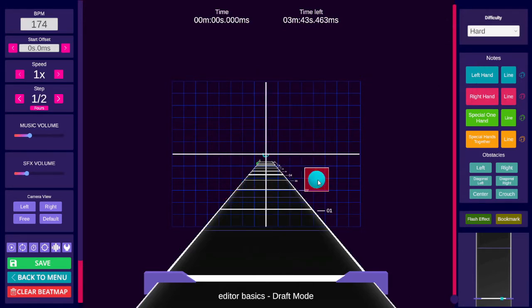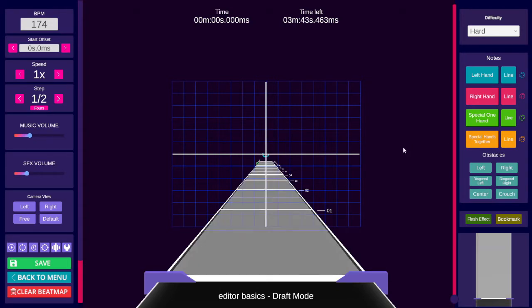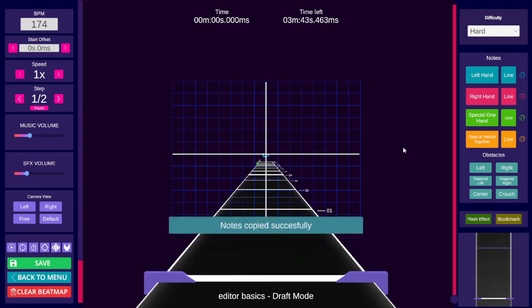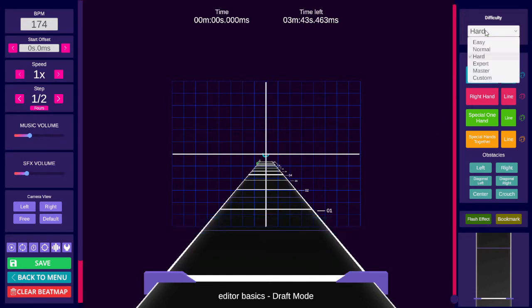You can copy a whole difficulty by holding CTRL then pressing A to select everything. Then while holding CTRL pressing C to copy it. Switch the difficulty by left clicking in the drop down box and then left clicking on the difficulty that you want.